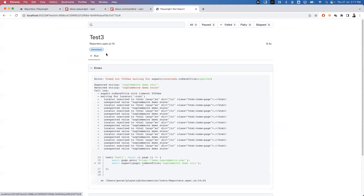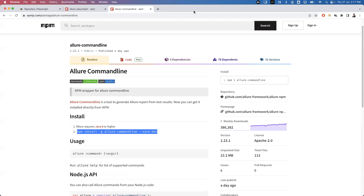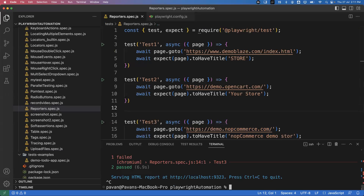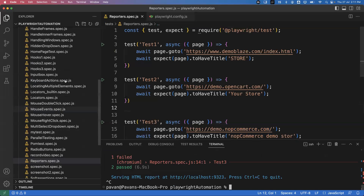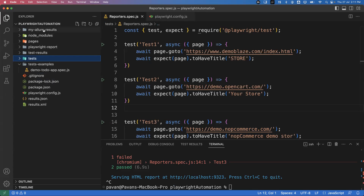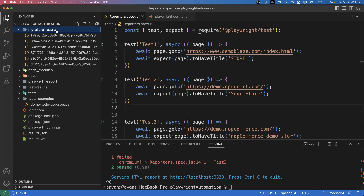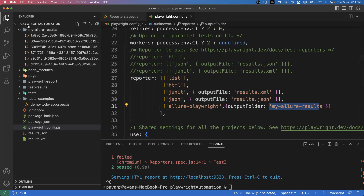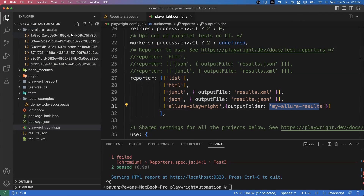Once you run the test, all three tests are executed. Test one and test two passed, and test three failed. This is an HTML report generated by Playwright — just ignore that for now. Once your test is executed, you can observe that a new folder has been created in the project called `my-allure-results`. Inside this folder multiple files are generated, but we can't directly understand these files — we need to generate an HTML report from them.